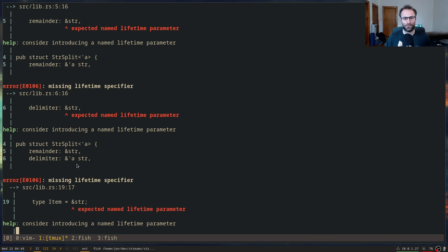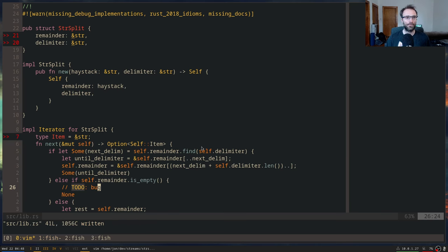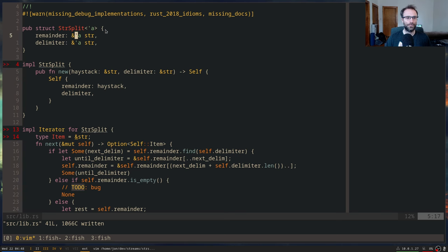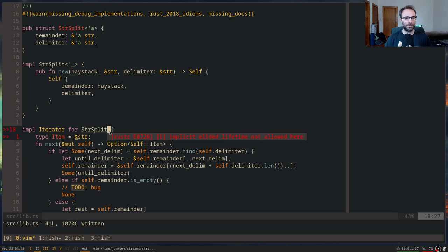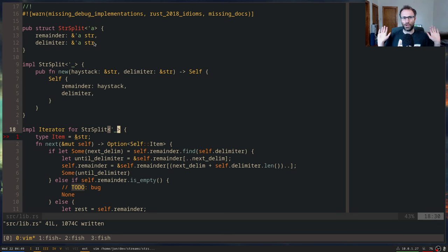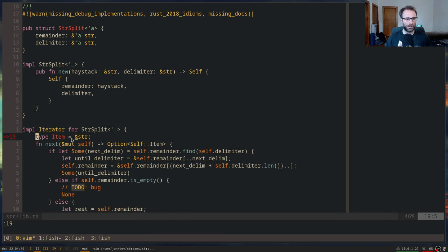So we do what we've been told — the compiler said add a `'a`, so we're going to add a `'a`. Now it's telling us we have to do the same here as well, using the anonymous lifetime. Now they all have a lifetime. I'll talk about what this actually implies, but let's just see if it's happy.